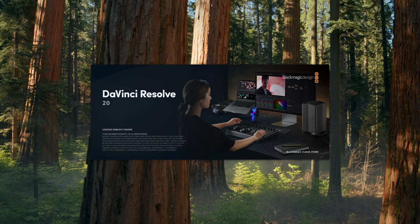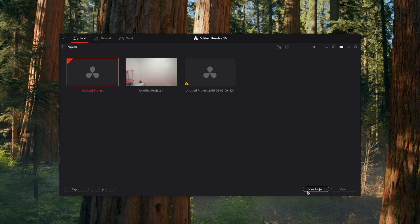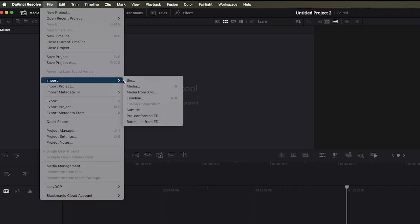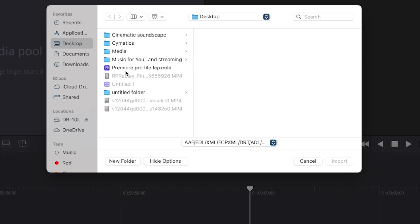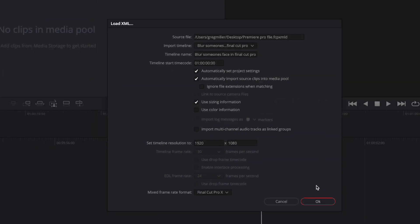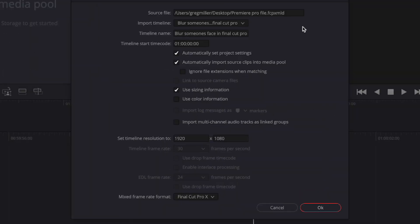So now we're going to open up DaVinci Resolve, click on New Project, go to File, go to Import, Timeline, you can now click on the file you made in Final Cut Pro, click Import. It's just asking you for some of the settings, hit OK.